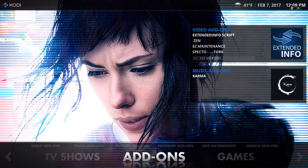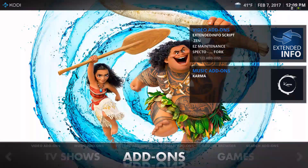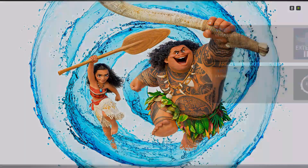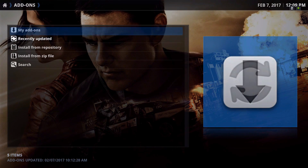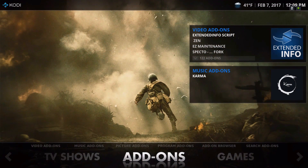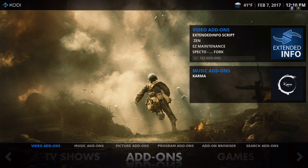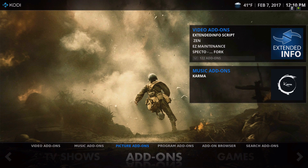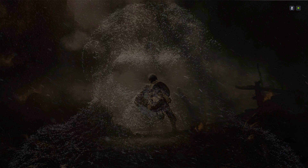In the add-ons section we have video add-ons, music add-ons, picture add-ons, program add-ons, add-on browser, search add-ons, and video add-ons. I don't have much in here.